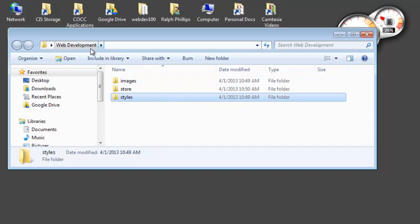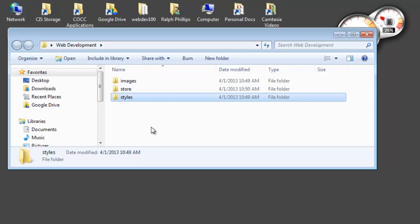Now you'll notice my parent folder, Web Development, up here, that has capital letters and a space. That one's okay because I'm not publishing my Web Development folder. What I'm doing is I'm going to be publishing all the files and folders within my Web Development folder. It's going to make a little bit more sense in just a second.